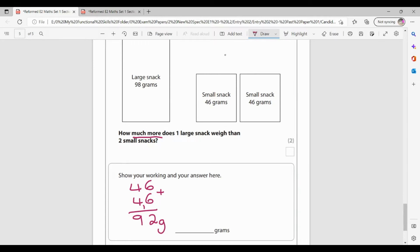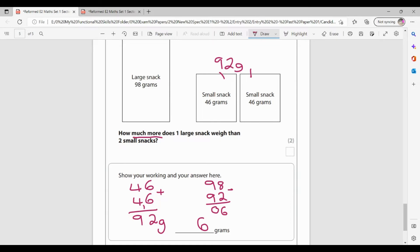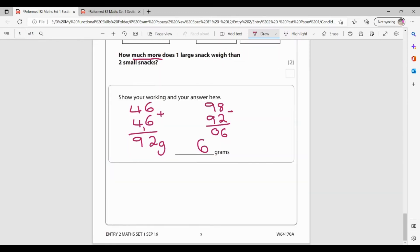So I know my two small snacks and 92 grams. Now we didn't need to know which one was bigger. We needed to know how much more. So I need to know the difference between 98 and 92. So I'm going to do a takeaway. So 98 takeaway 92. I could, of course, just start at 92 and count up until I get to 98. 8 takeaway 2 is 6. 9 takeaway 9 is 0. So it's 6 grams more. For this one, I was getting my first mark for knowing that I had to do my 98, take away 46, take away 46, or add them together and take them away first. And mark number 2 then was for my 6.